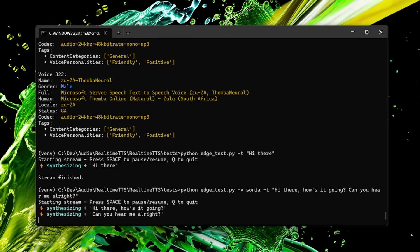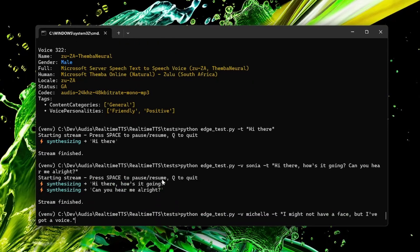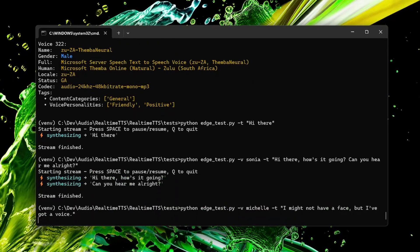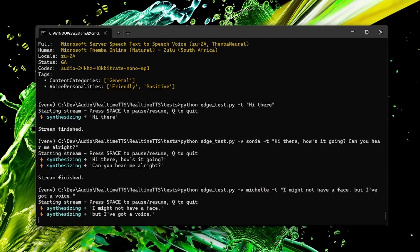Hi there! How's it going? Can you hear me all right? This is the Michelle voice. I might not have a face, but I've got a voice.